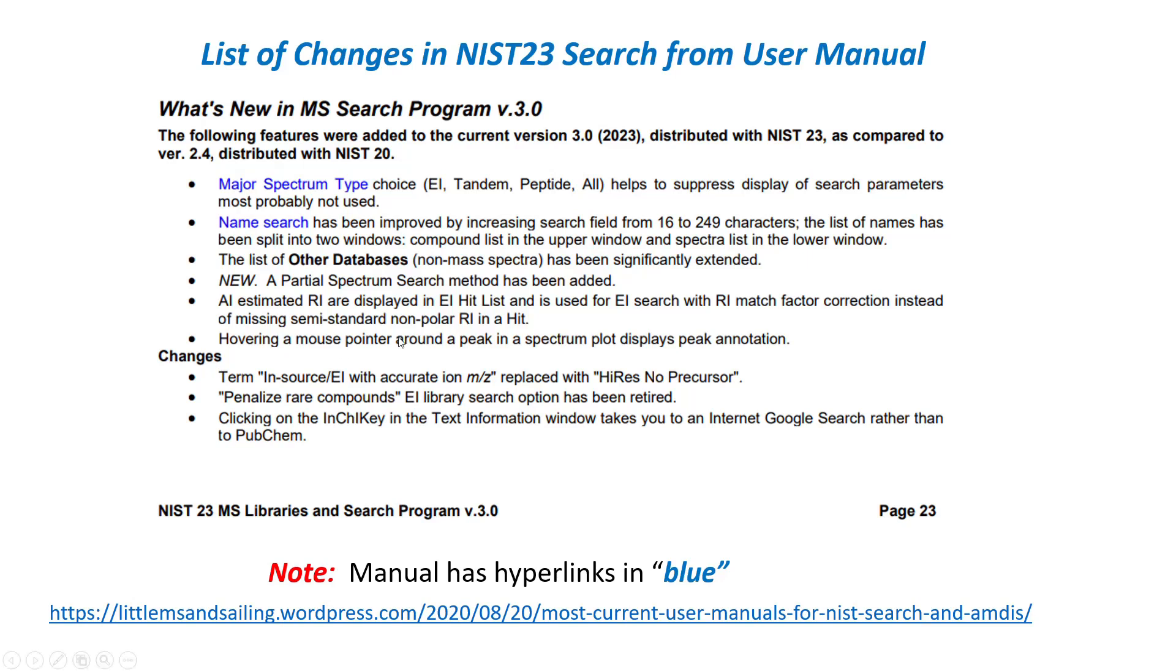The list of changes in the NIST 23 search from the user manual are shown below as can be found on 23. I will not go through these changes in detail at this point, but we'll discuss them in later parts of the webinar.